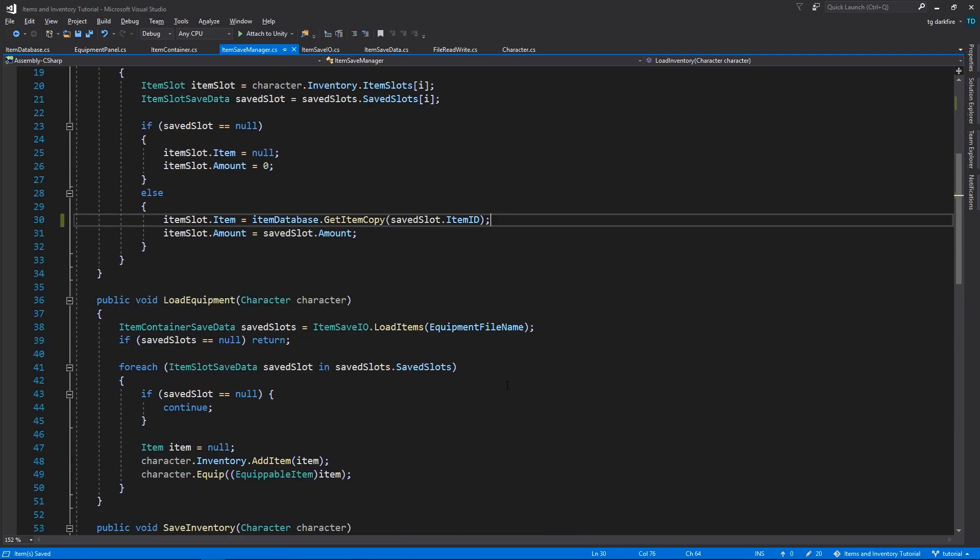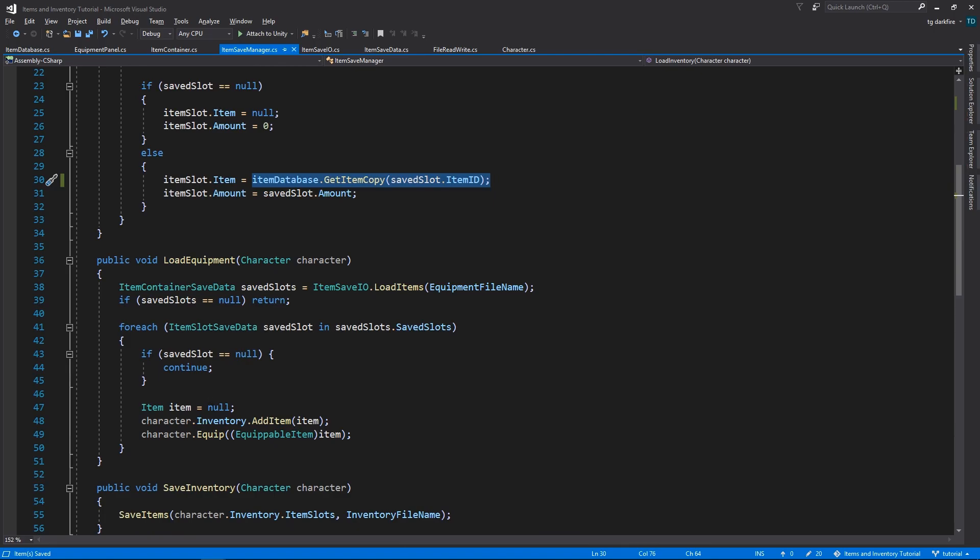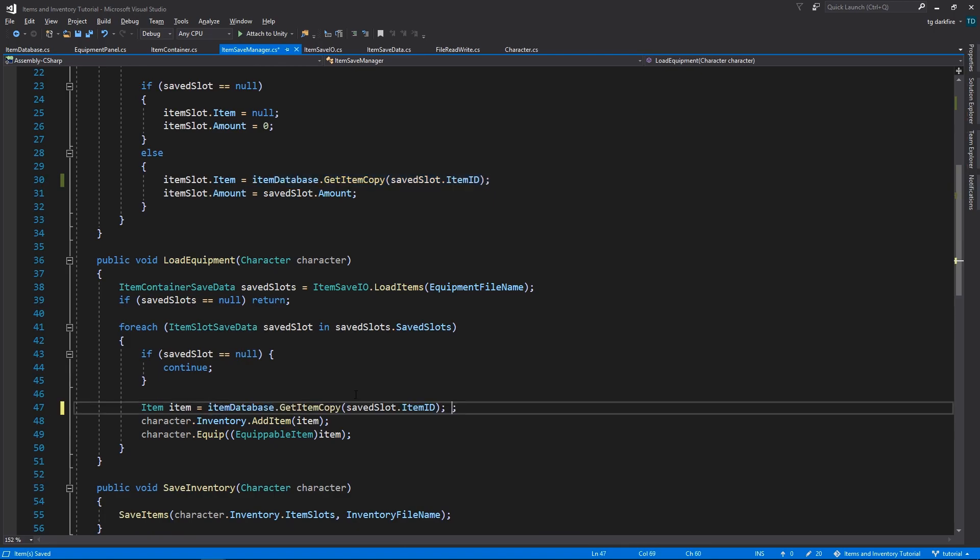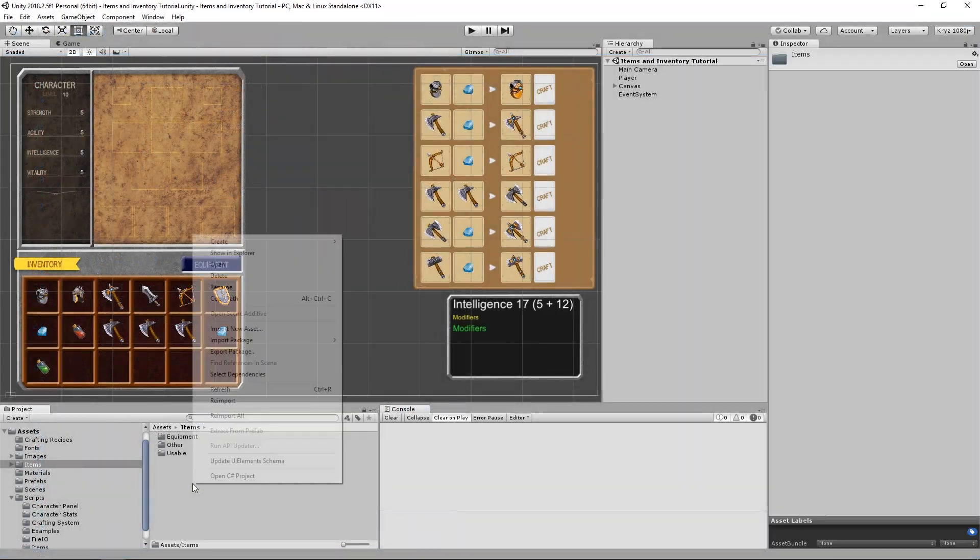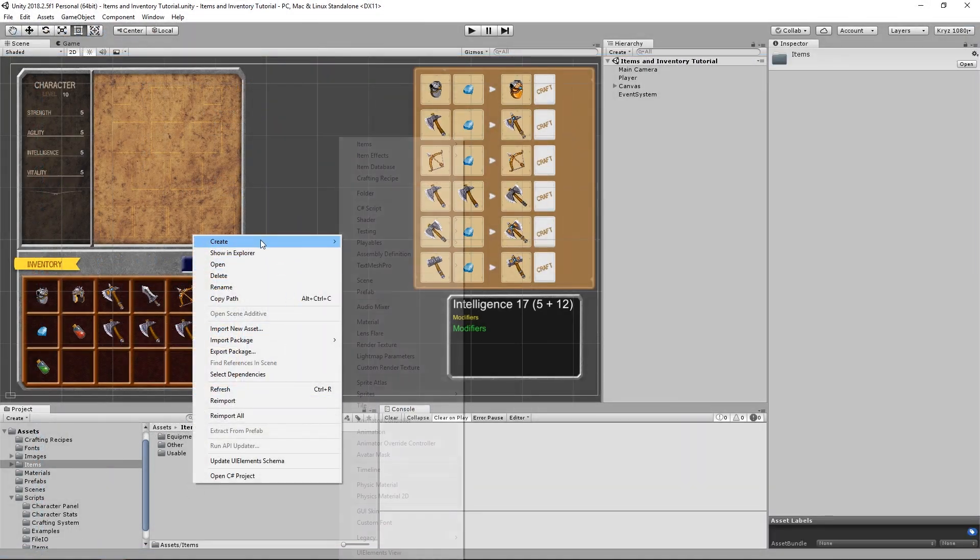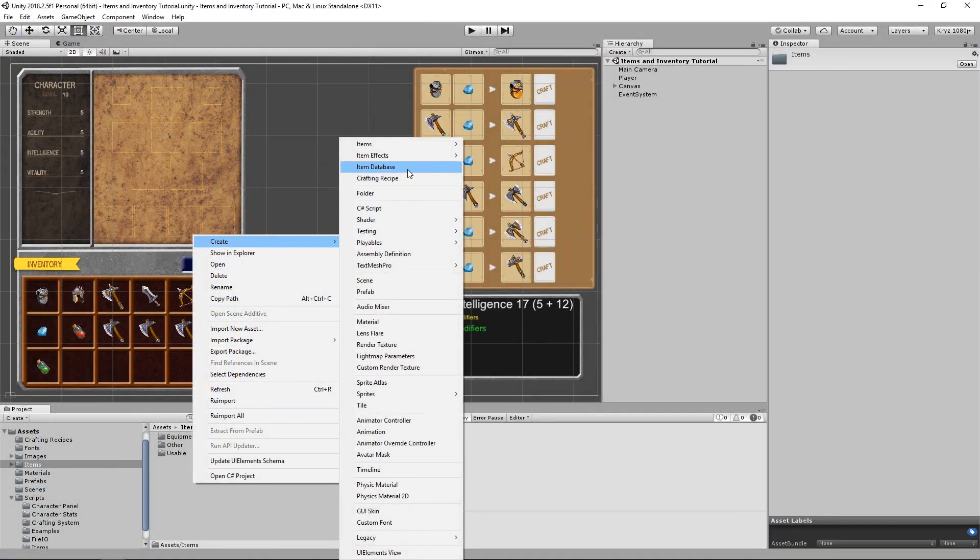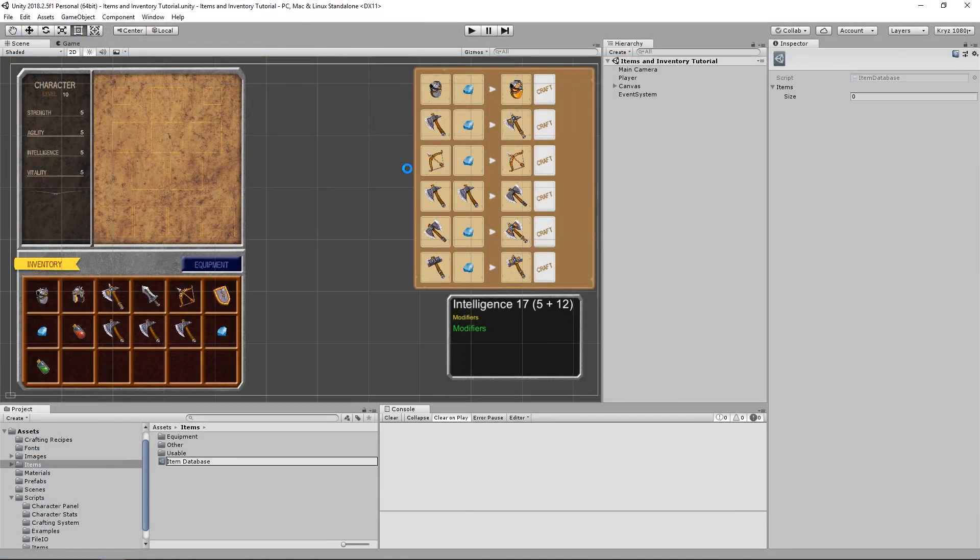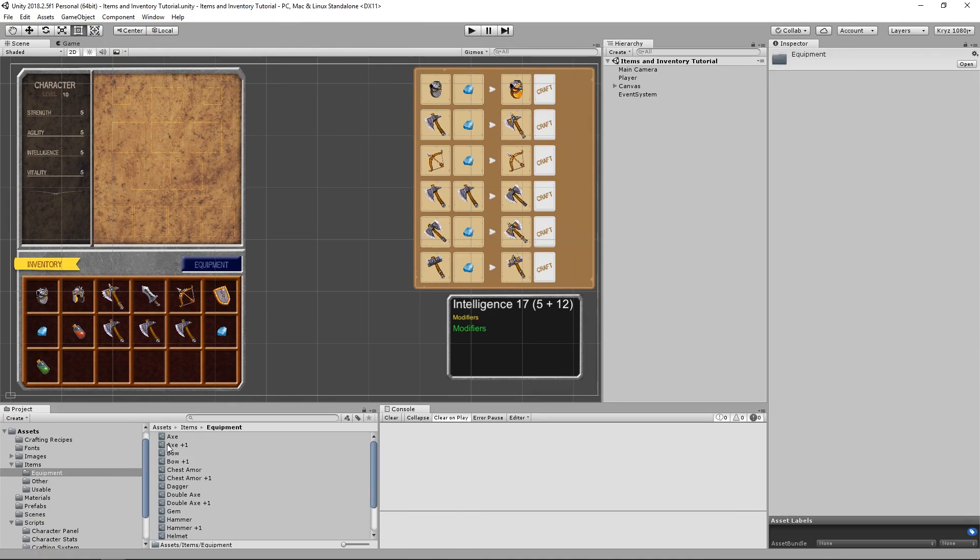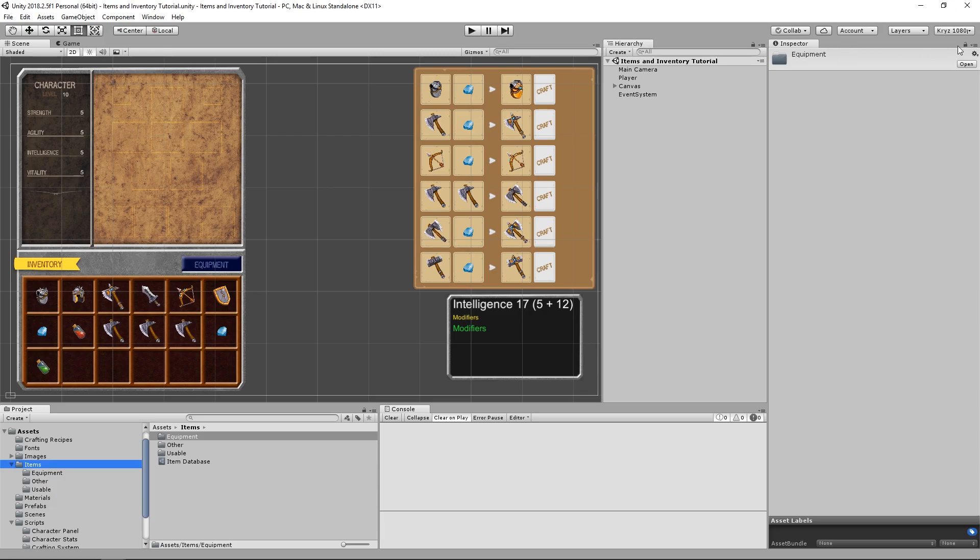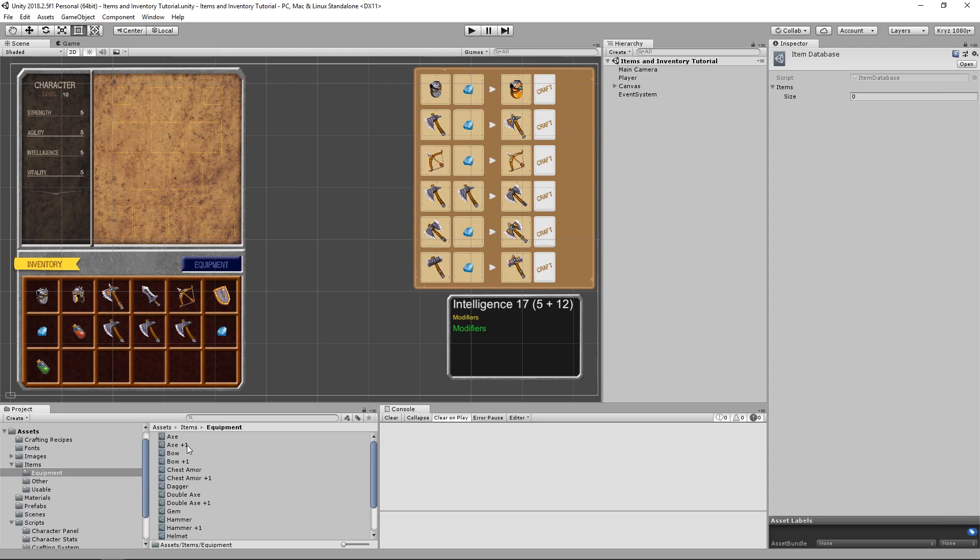In the Load Equipment method, we need to do the same thing in the Item variable. So this already allows us to create a new Item Database asset in our project folders and, as long as we remember to drag and drop those items into the Item Database, we will be able to retrieve them from the Item Save Manager.